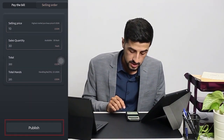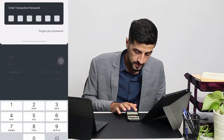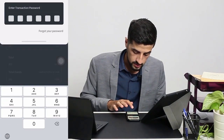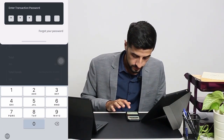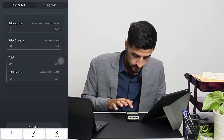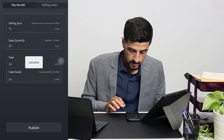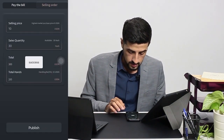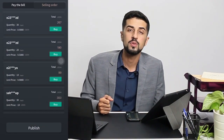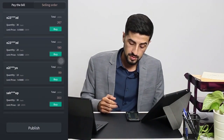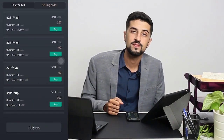Key in your transaction password, and it's a success. That's how you sell your computing power on the Computational Market.